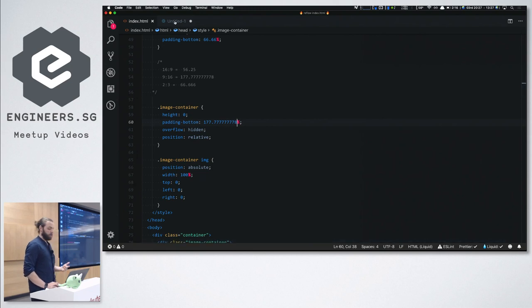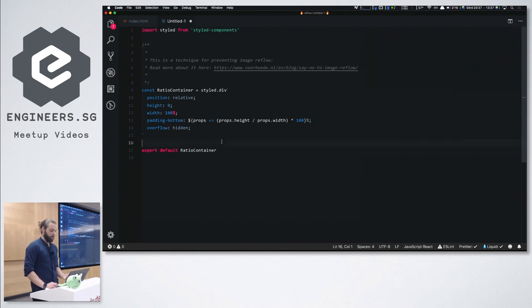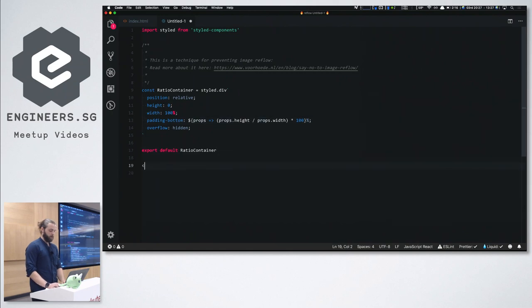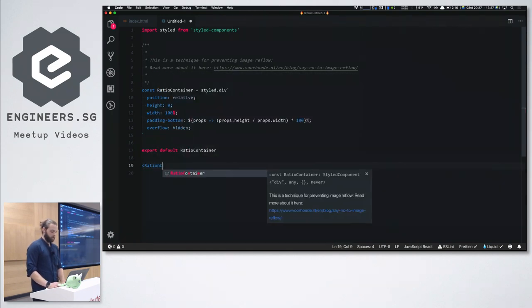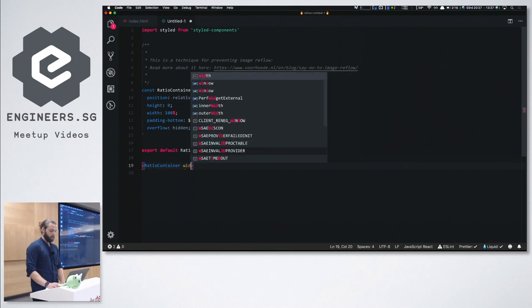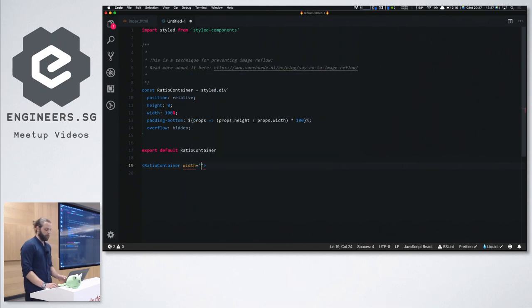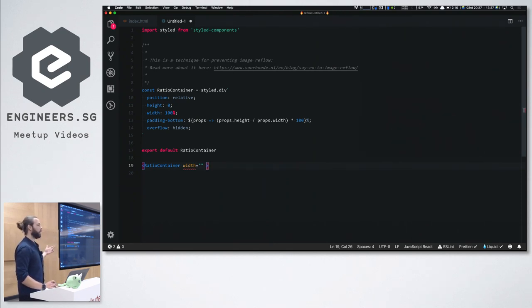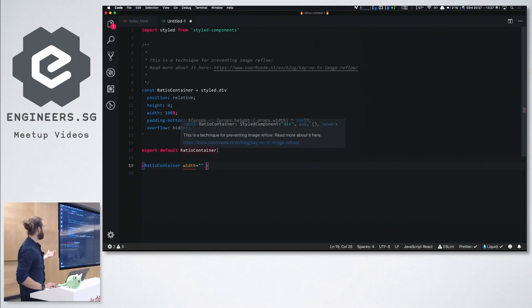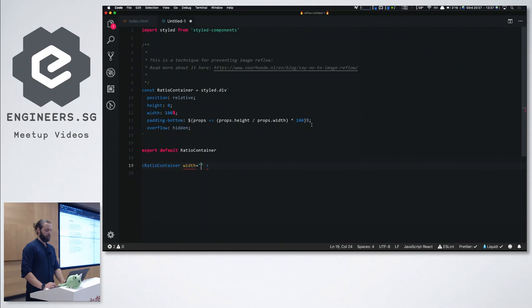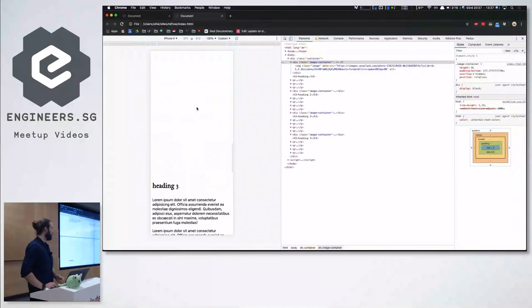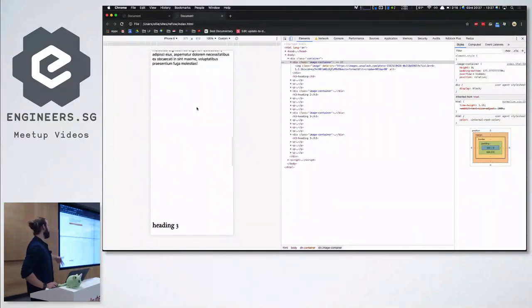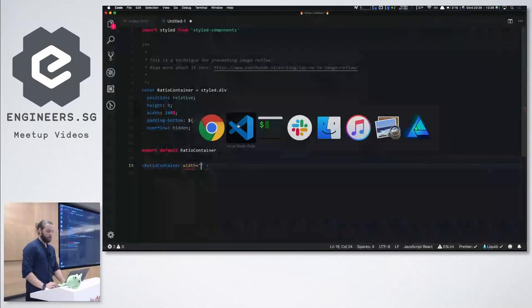And then we could also do this in React, like really easily. So if anyone's ever used styled components, you can then just take, you can create a ratio container. Take width. And so what you could do here is you can programmatically take, you could probably do some JavaScript, work out some widths and heights of the image that you're getting down, and then just programmatically pass it down here as props. And then you've got perfectly image prevented of reflowing.